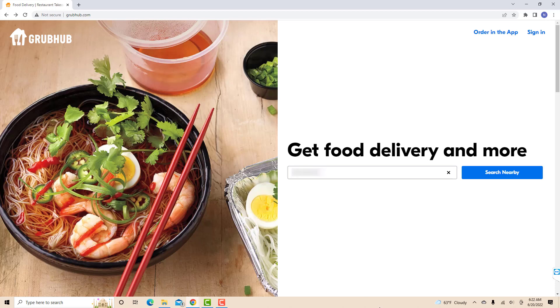Hey guys, this is Northville Tech. In this video, we're going to learn how to order food via Grubhub.